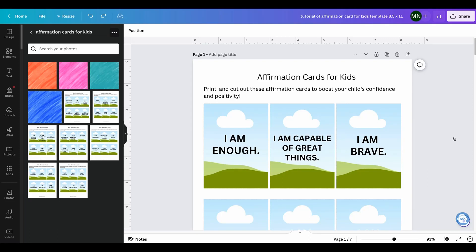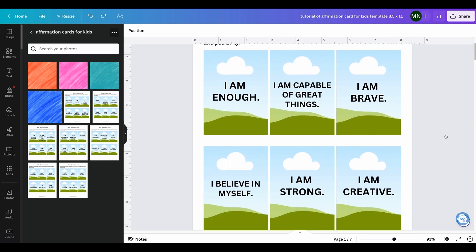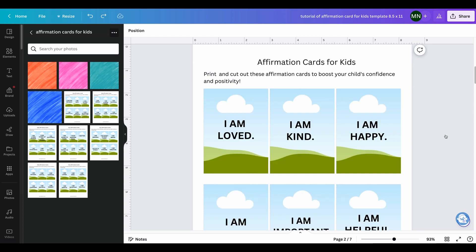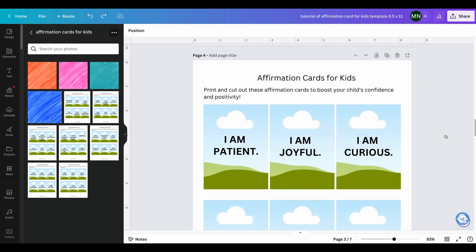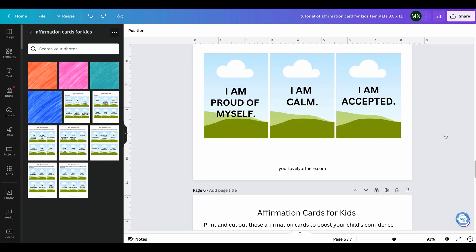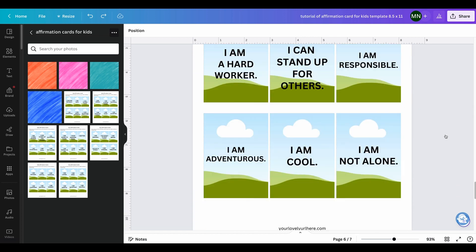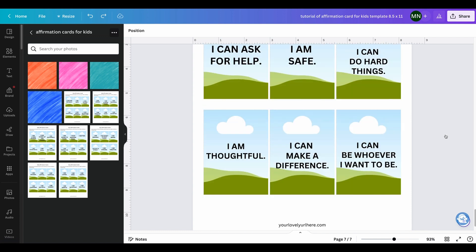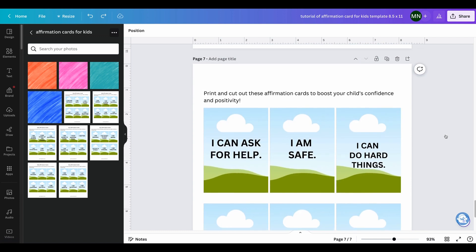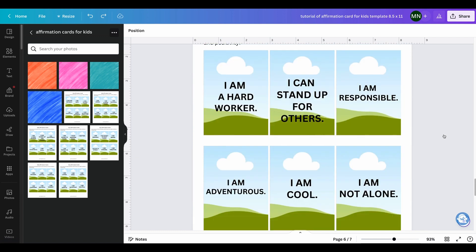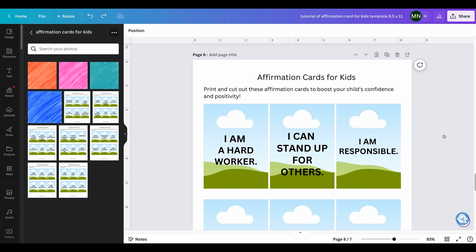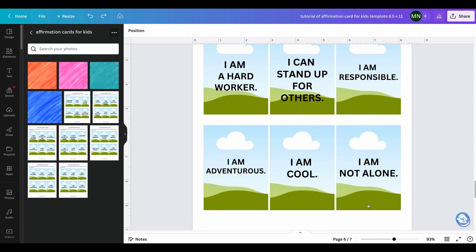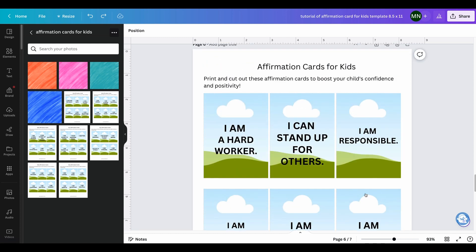Here are your 42 affirmation cards for kids in Canva. There are six to a page, so there are seven pages total with affirmation cards. They also include the title and instructions.